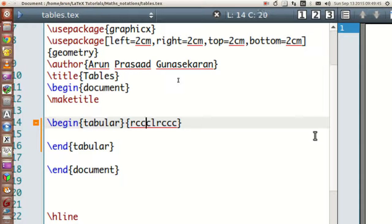The second column, third column, and fourth column will have central justification. The fifth column will have left justification, sixth will have right justification, and the seventh, eighth, and ninth columns will have center justification.